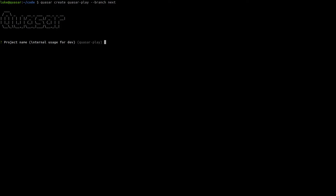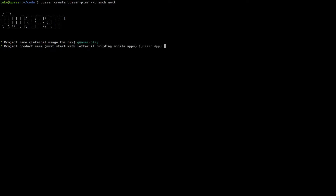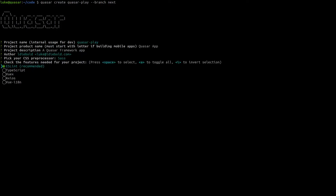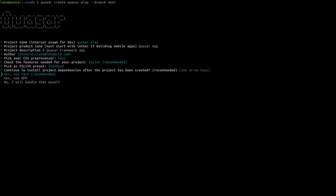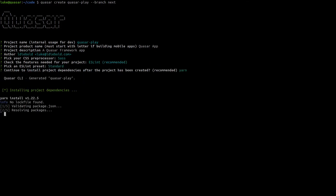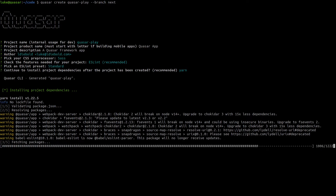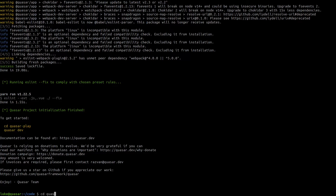It's going to ask us a few questions. I'm going to leave most of it as the default, and let's use ESLint. Notice we've also got TypeScript support, we can use Vuex out of the box, and we've also got Axios support. Moving on, we'll go standard and yes we're going to use yarn to install our dependencies.